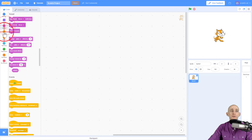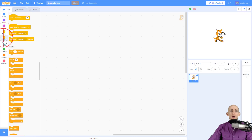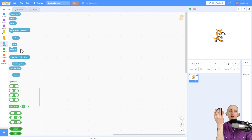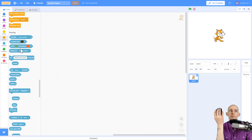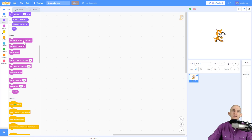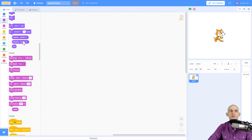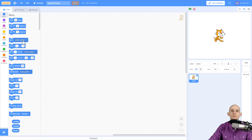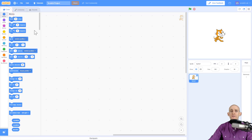Now in Scratch 3.0 it's got all the similar categories — motion, looks, sound — and you can click on these like before. However, it's added the feature so that if you have a scroll wheel you can actually scroll up and down through all of these, or if you have a touch device you can use your fingers to move up and down.